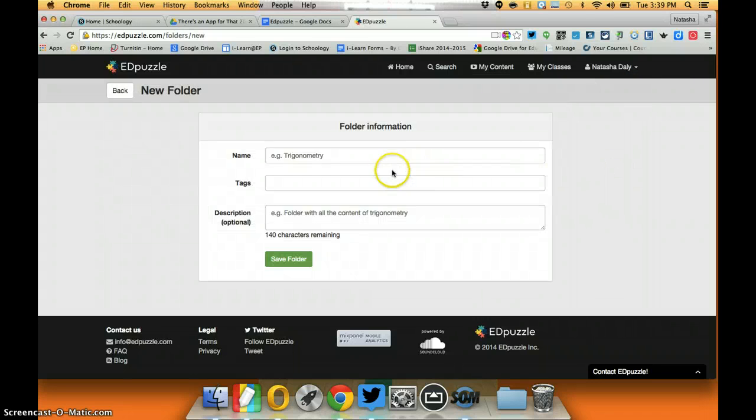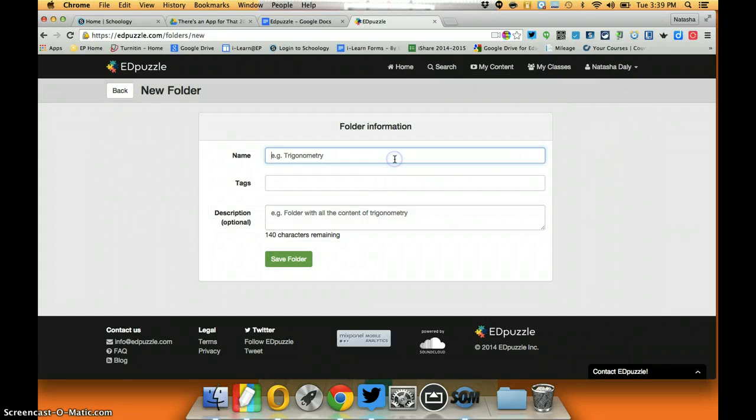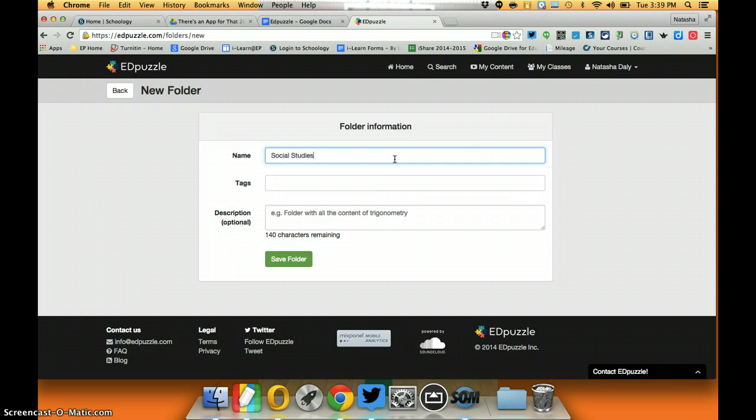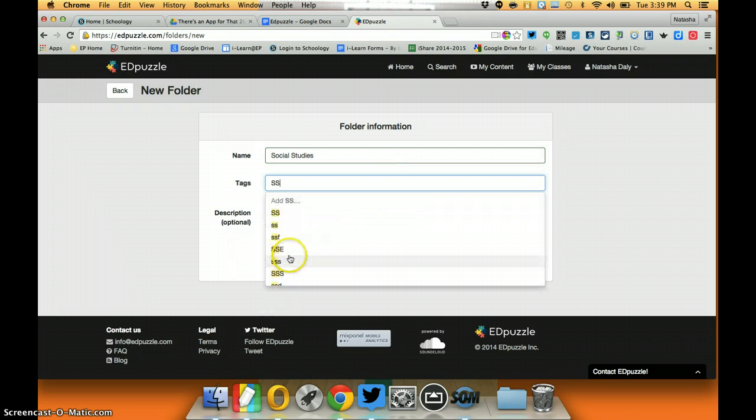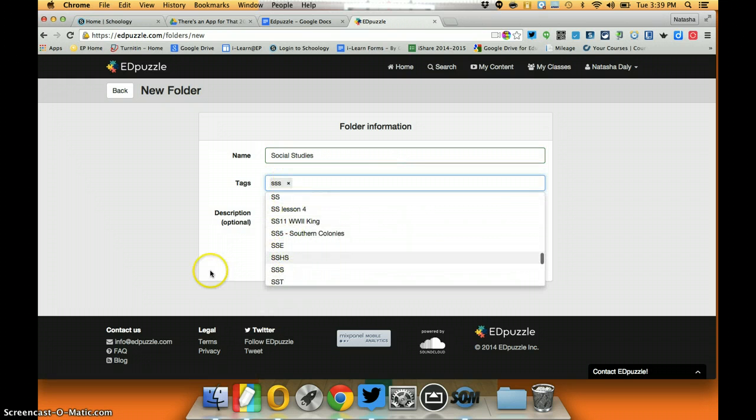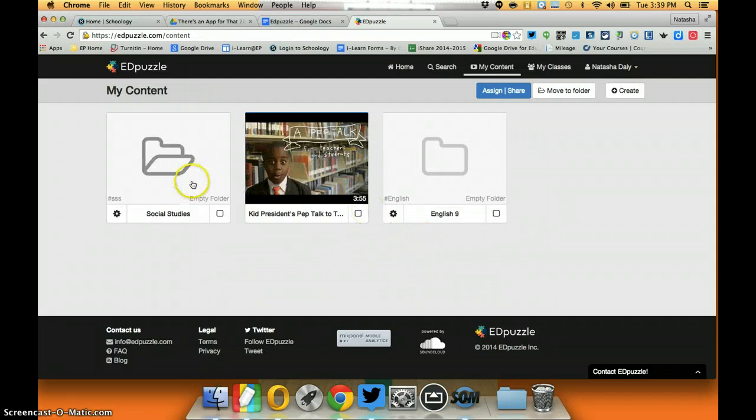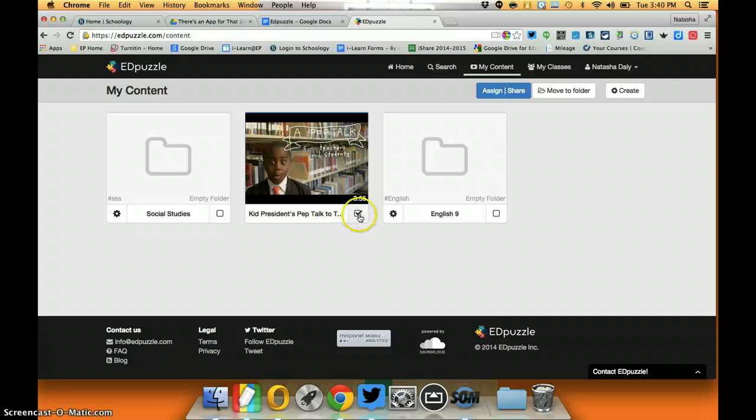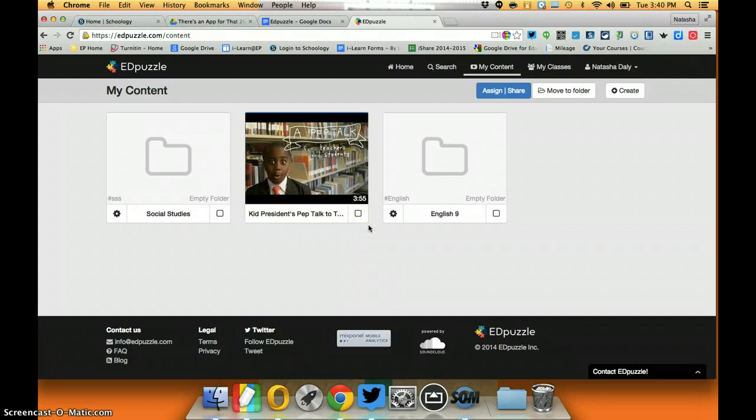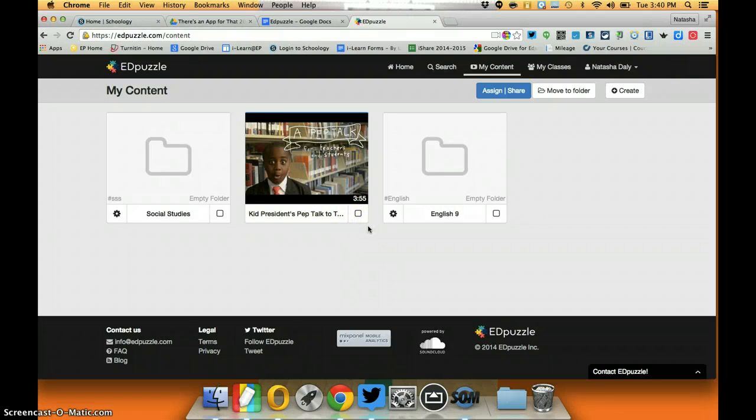If I click here I could create a folder if I had a social studies course. I'm gonna save this folder and as I make my videos I can move them into specific folders to help me with some of my organization.